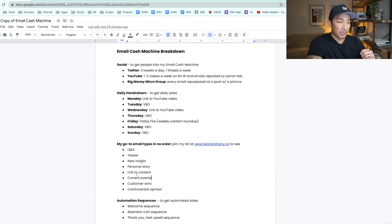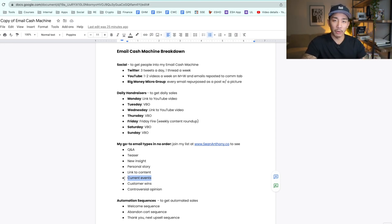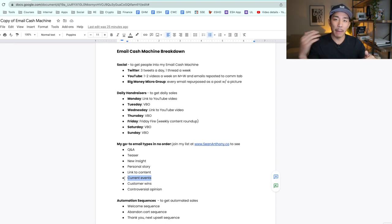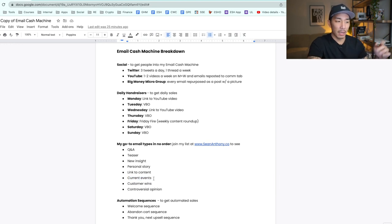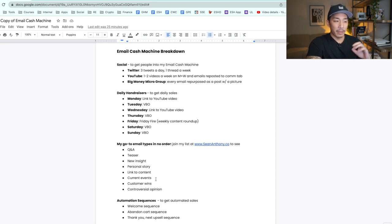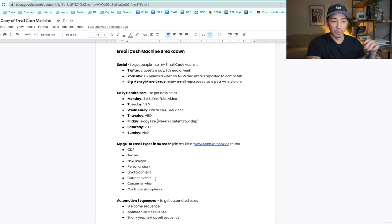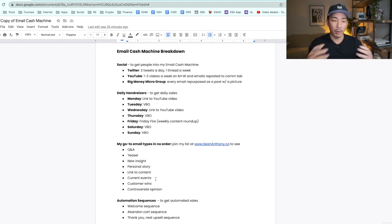Current events — if something's happening in the world, like all this stuff going on with Joe Rogan with people trying to cancel him, I might write an email about that. Something happening in the public eye that's top of mind for people. This can be very powerful. The way I mostly use this is by watching TV and movies and tying in lessons I learned there into an email.